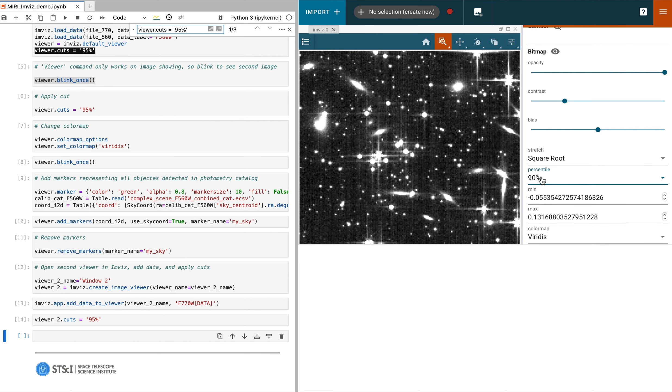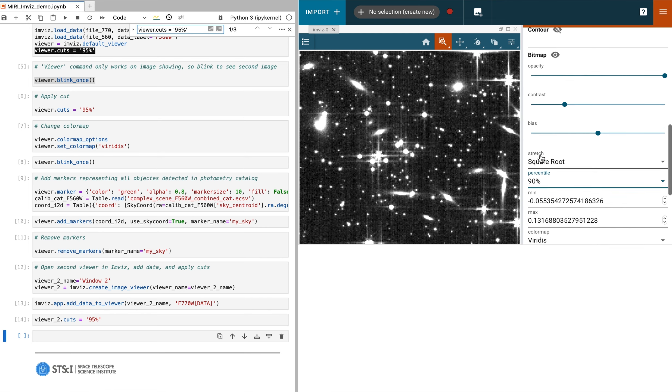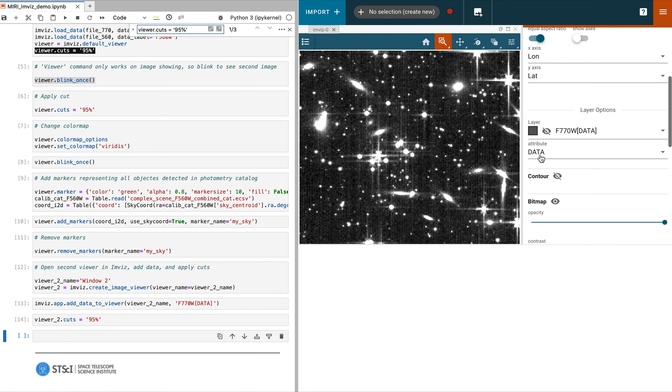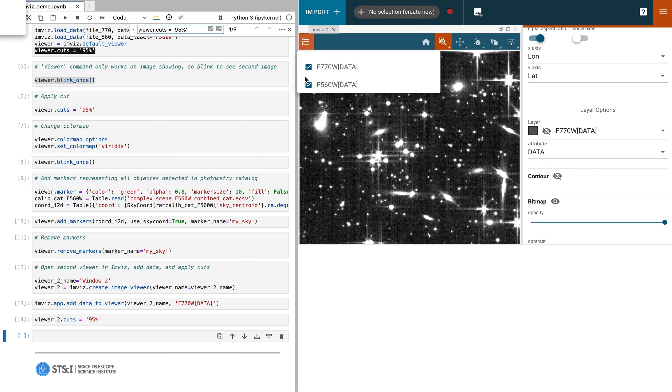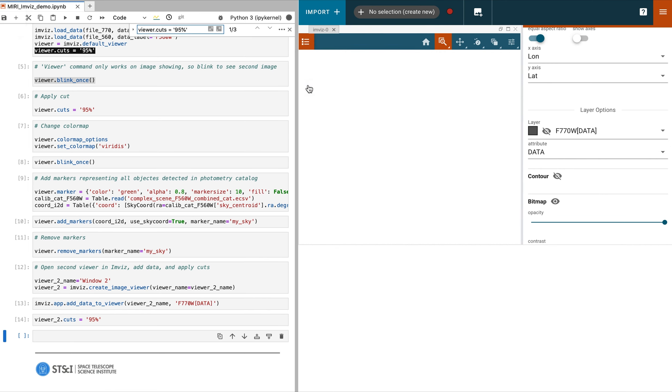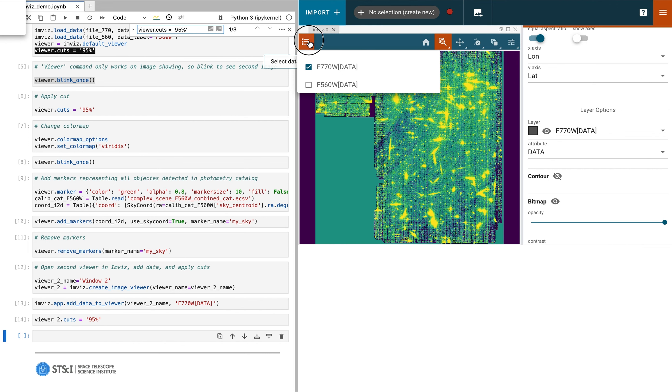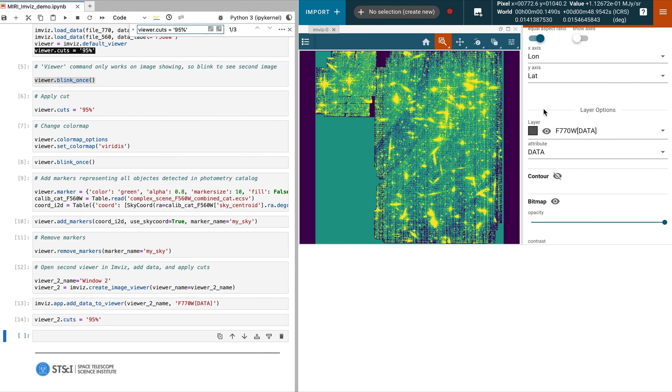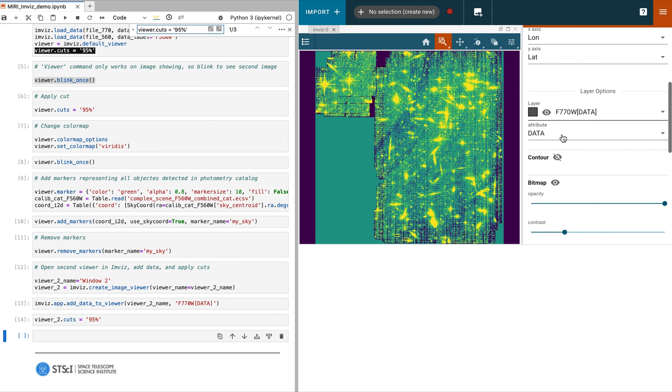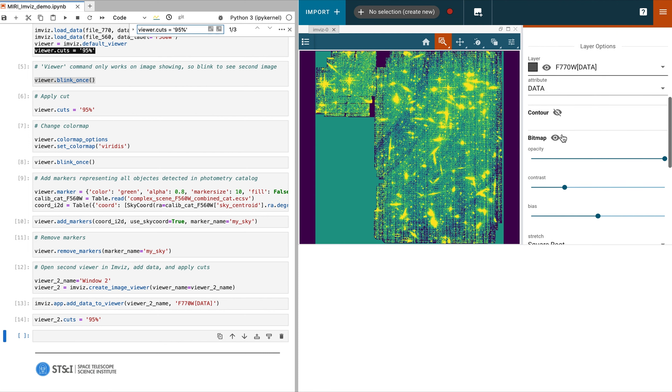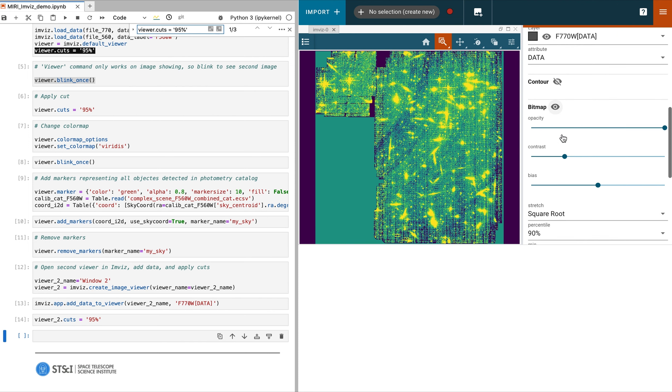If we want to manipulate the second image that we have previously loaded, we could blink the images again or simply turn off the first image. In this example, we changed the color map. There are many other plugins worth exploring.